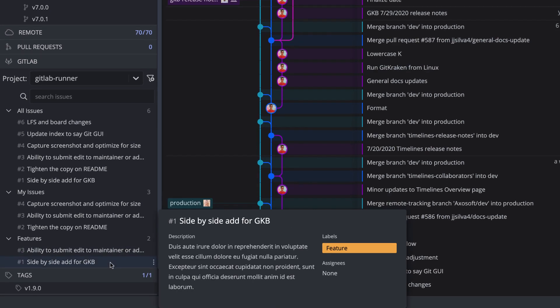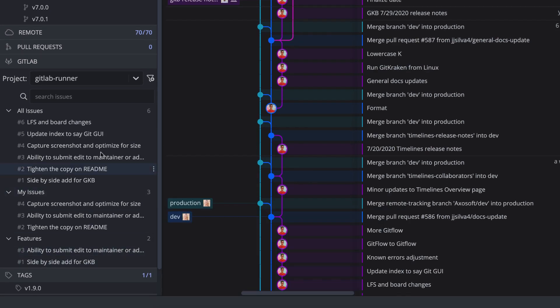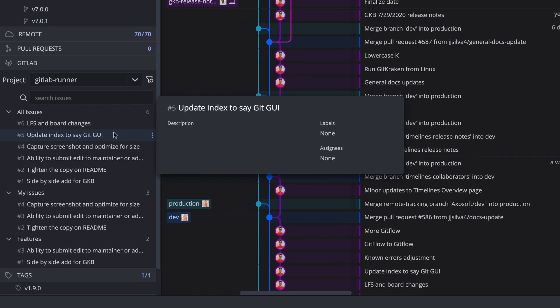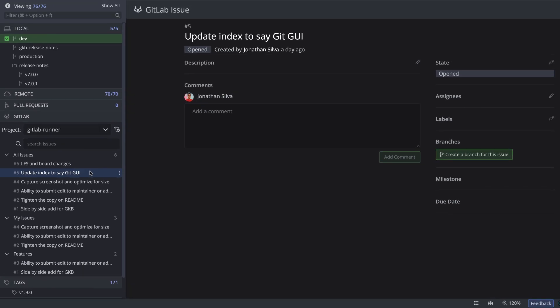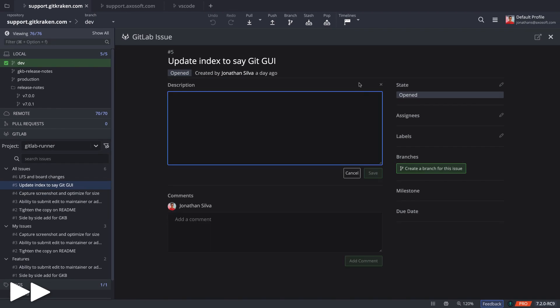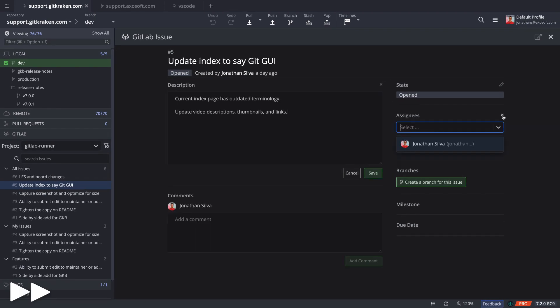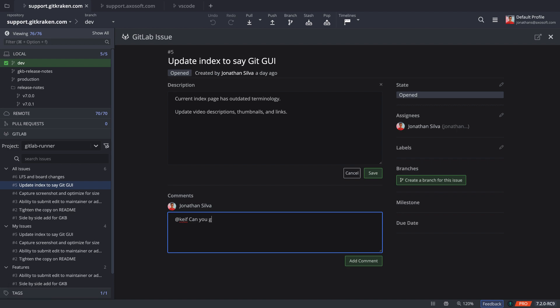Select an issue to view the issue details, and here you may edit the title and description, state, assignee, labels, and add comments.